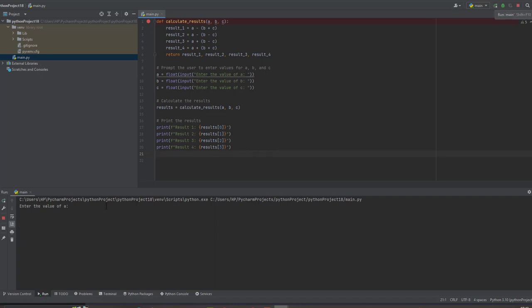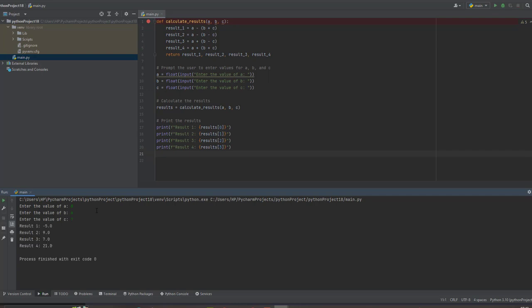So as you can see, it's now asking me to enter the value of A. Let me just enter any number. 8. Let's see. Enter 8. Then the value of B. Let me just say 6. The value of C is 7.